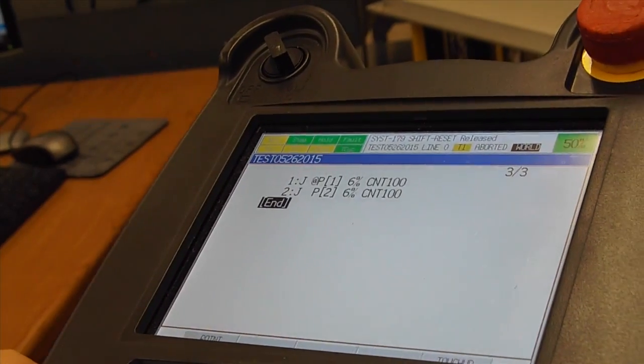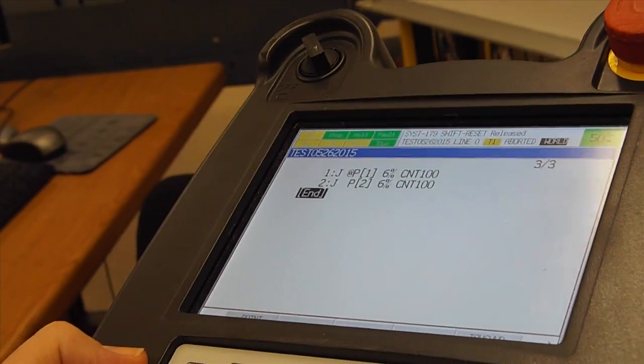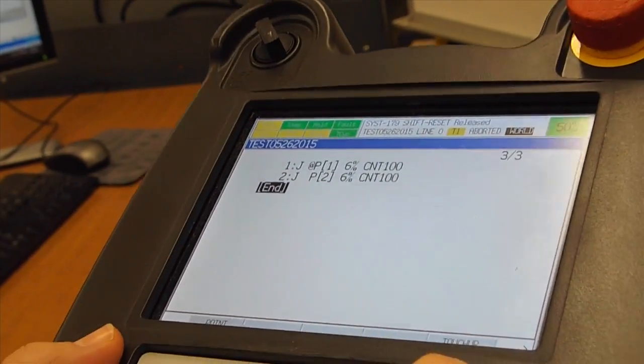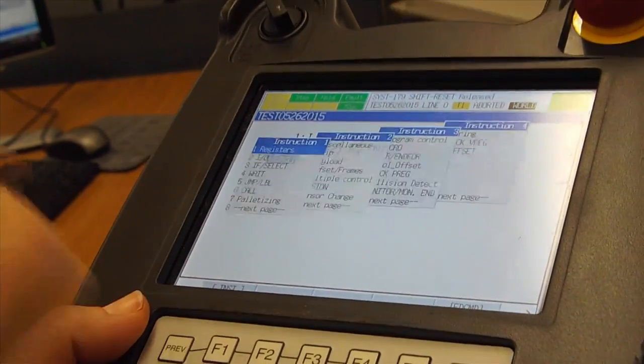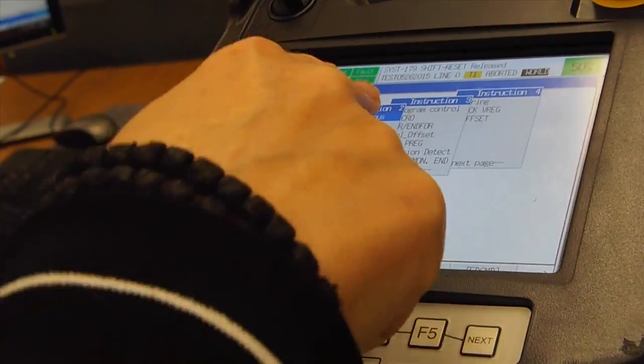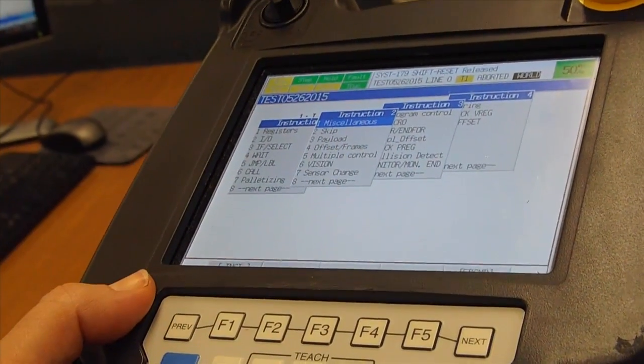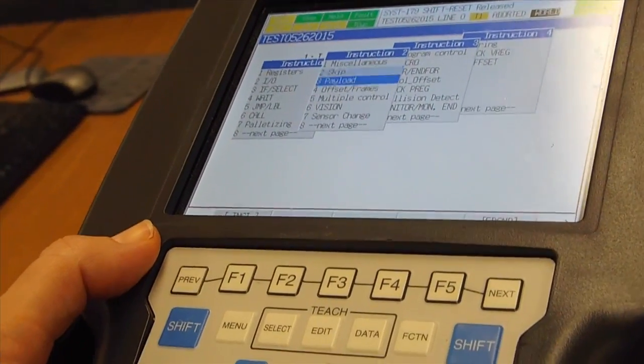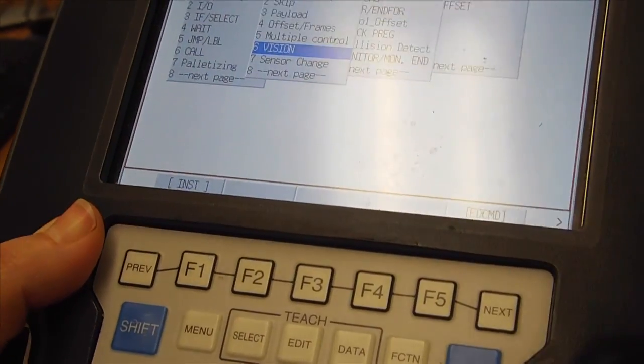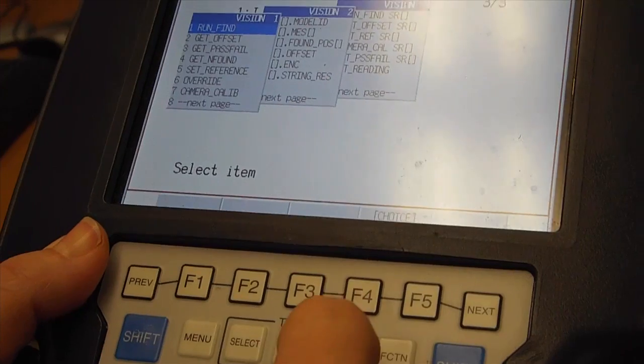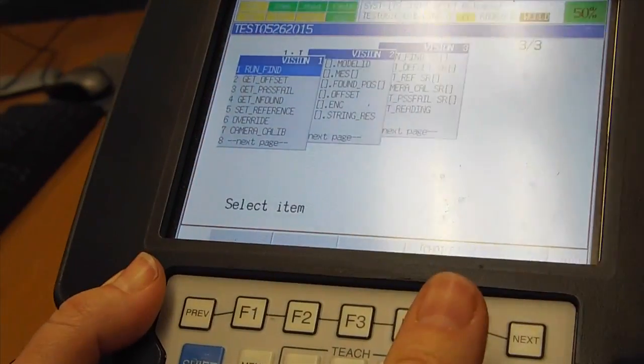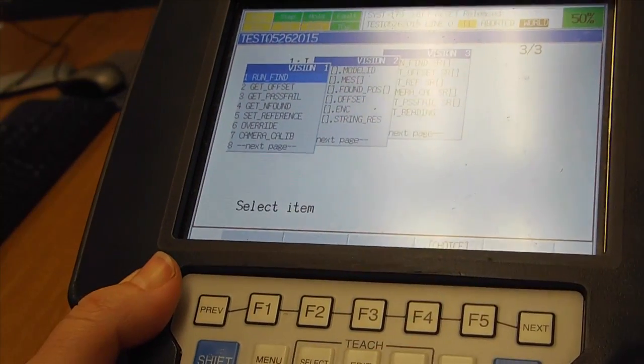Now we are ready to do some vision commands. We will go to Instructions. For the second page, go down to Vision. I will hit Enter.